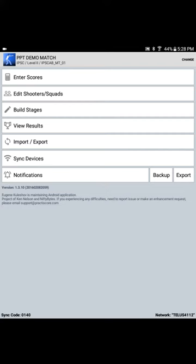There is an option in PracticeScore to reset the scores for the incorrect shooter. Let me show you what I'm talking about.